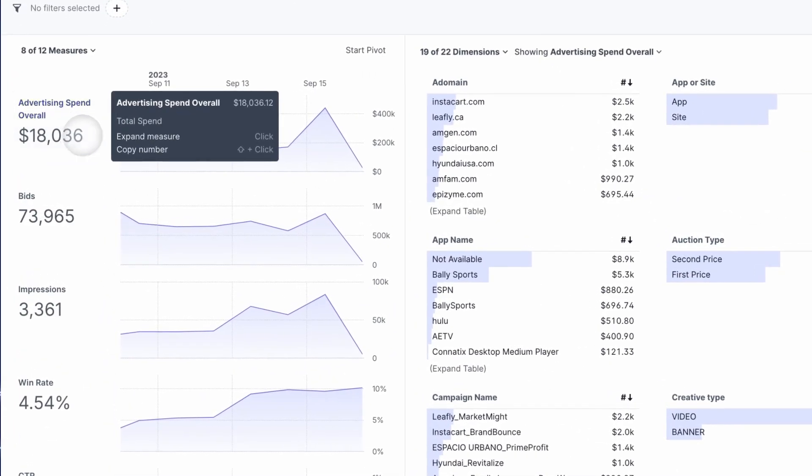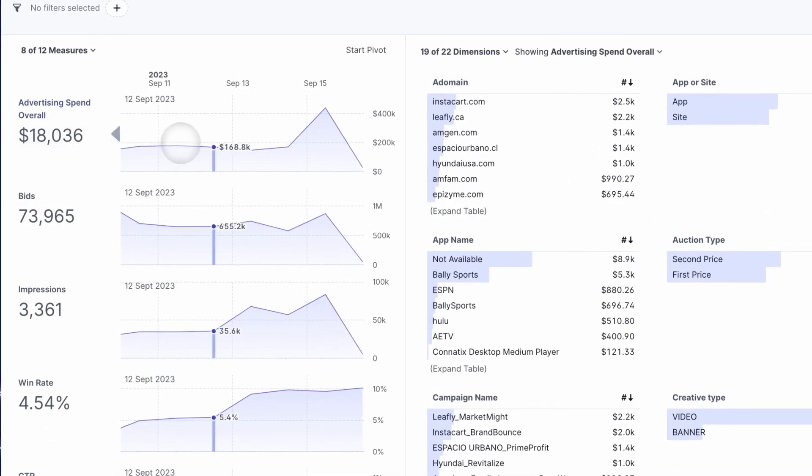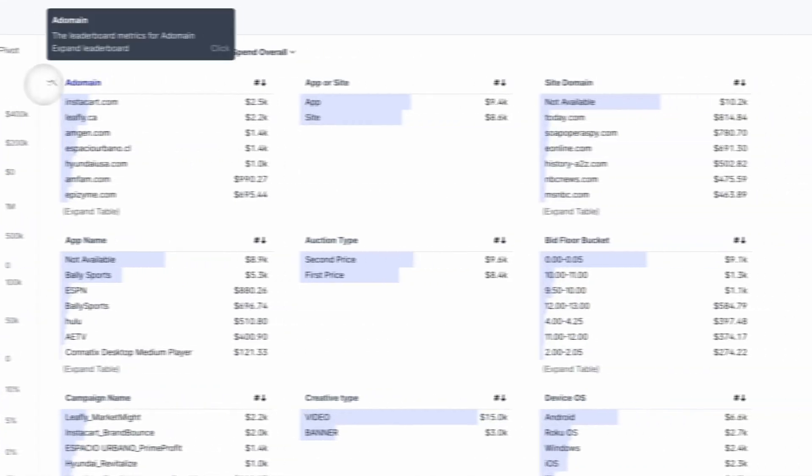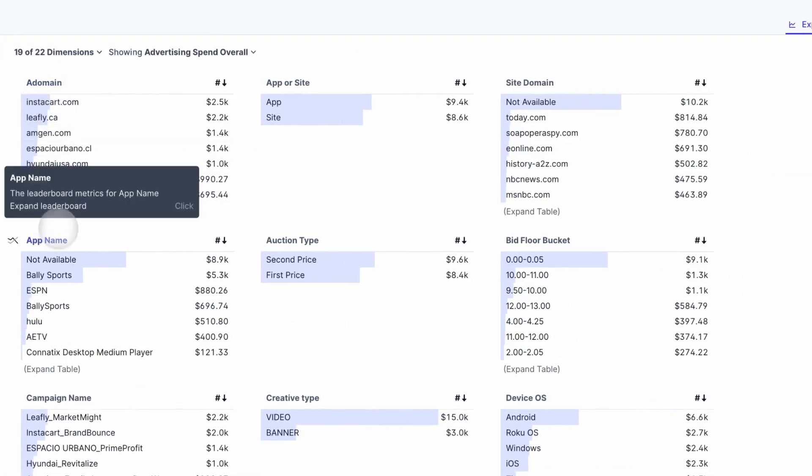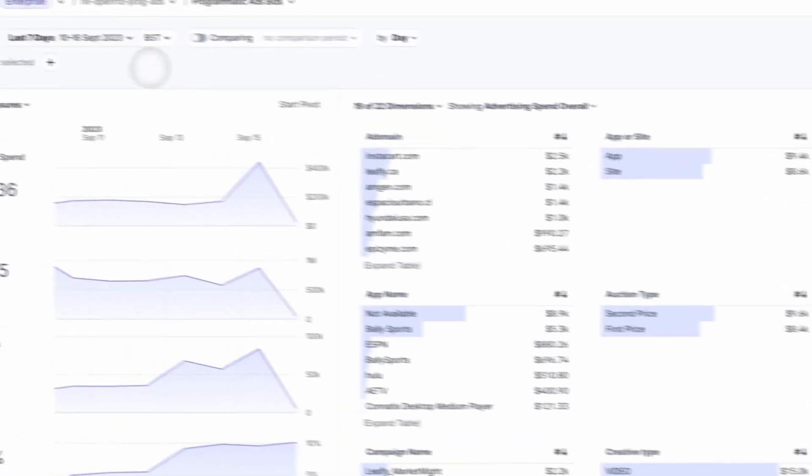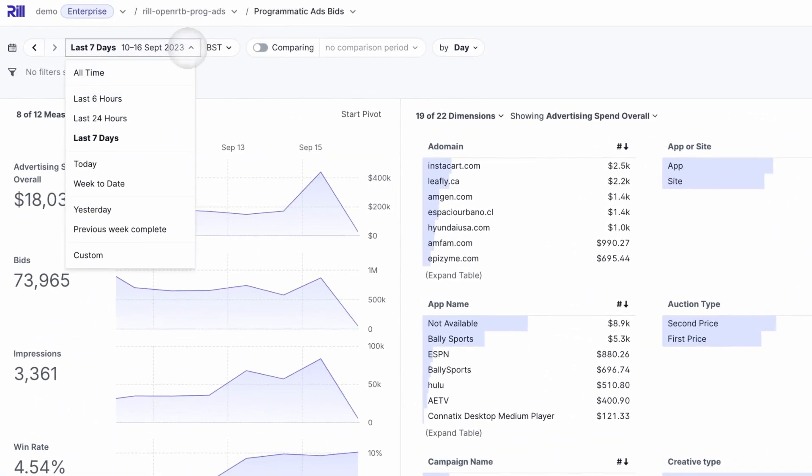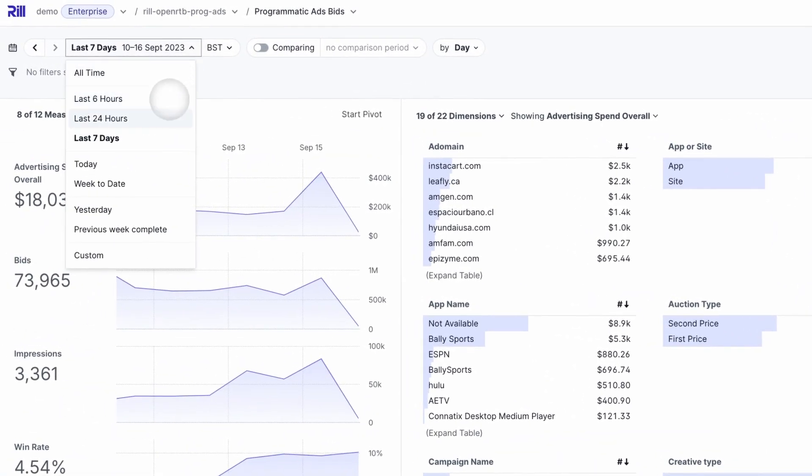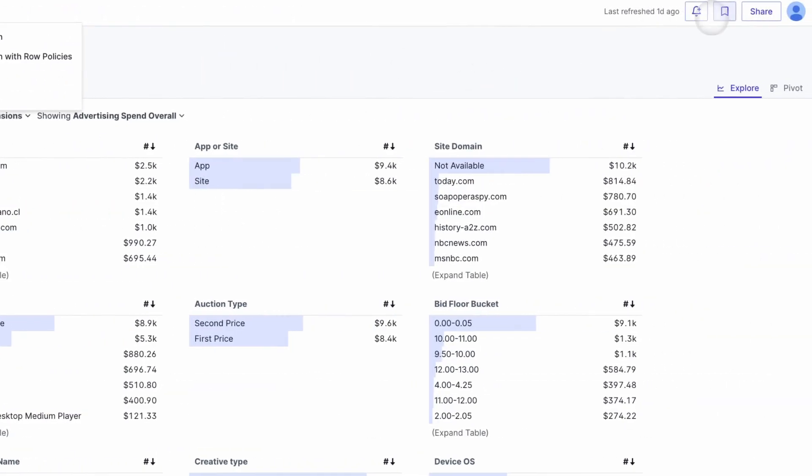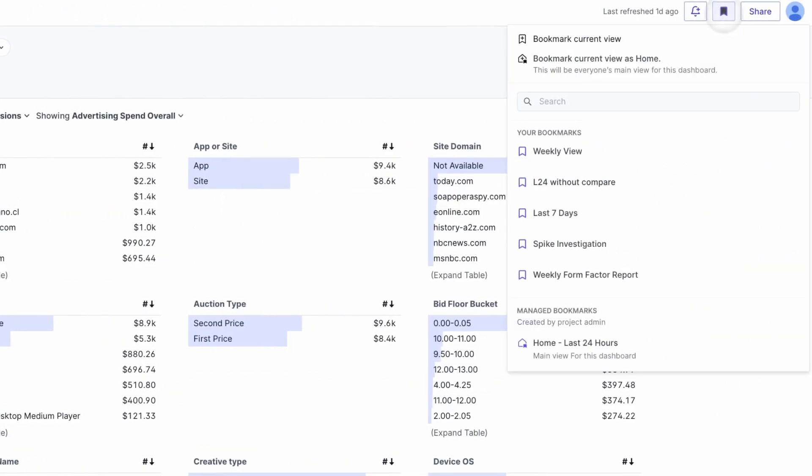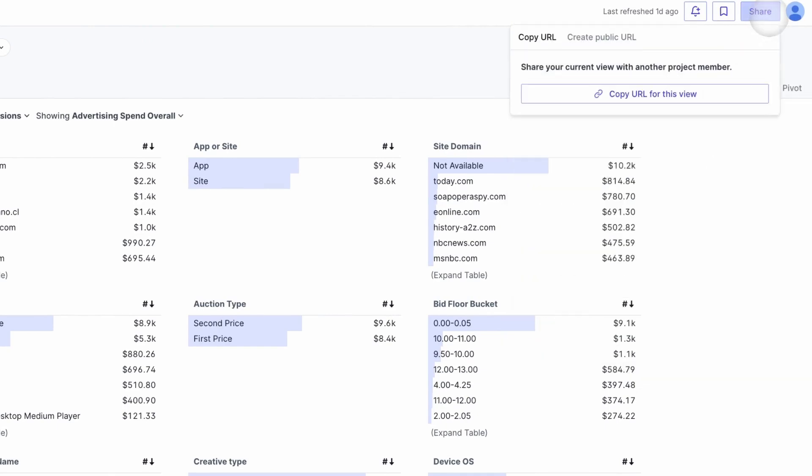Down the left hand side I have the measures available. On the right hand side, the dimensions for slicing and dicing that data. Above I have the time picker and filter bar. In the very top on the left, if I have additional dashboards available I will see them here. On the right I can see bookmark views or share my current view as a link.